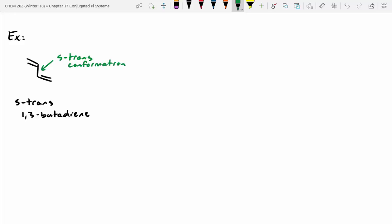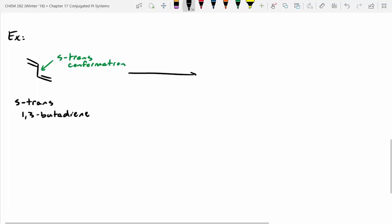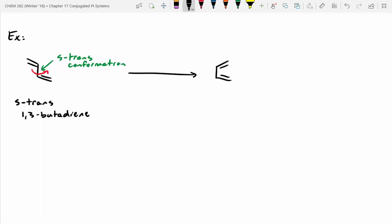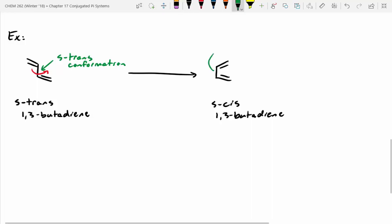The difference is you can imagine rotating and spinning around that bond and have both double bonds facing kind of the same side. This is still 1,3-butadiene, but now this is S-cis 1,3-butadiene — because now the two equivalent sides are on the same face of that single bond. This is called an S-cis conformation.